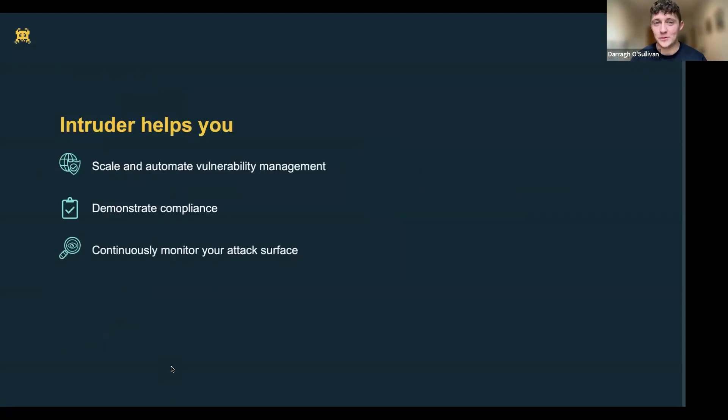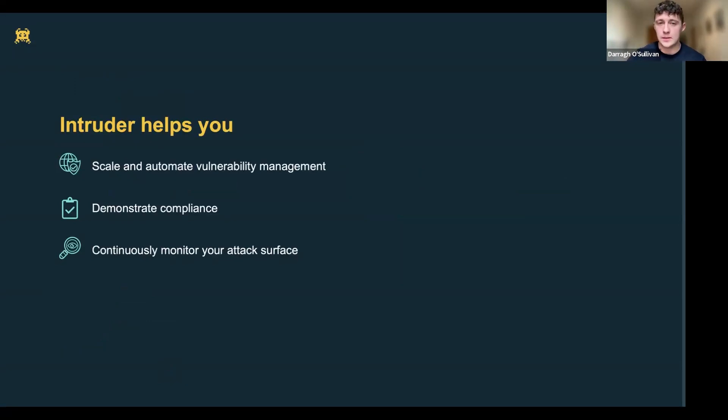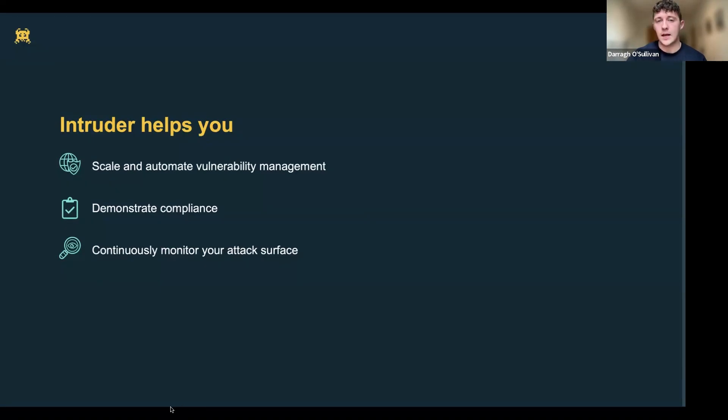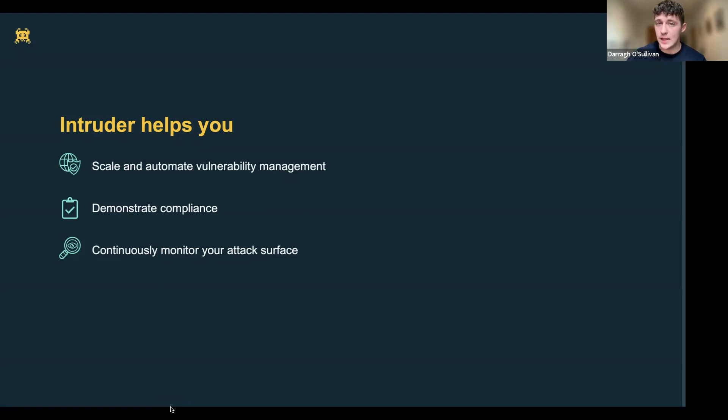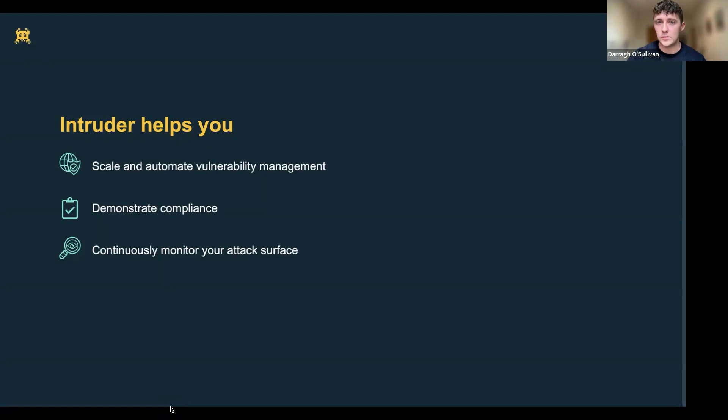Before we move on, I want to give everyone a quick reminder of how Intruder is here to help. We built Intruder because cybersecurity tools are typically pretty complex and can be hard to use. The goal of Intruder is to make vulnerability management as easy as possible without compromising security. We're here to help you scale and automate your vulnerability management program, demonstrate security compliance, and keep an eye on your attack surface, showing you when, where, and how your company is vulnerable, and give you the chance to prioritize what matters most.